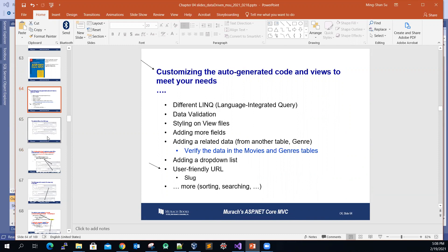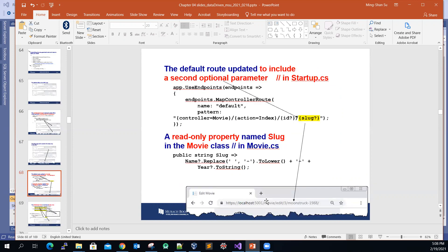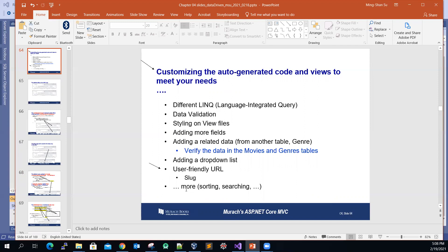Another improvement would be to display not only the controller name and action methods in lowercase with a trailing slash, but also display the movie name in a slug format — movie name followed by a dash and the year. If the movie has more than one word, such as 'Wonder Woman', the space will be replaced with a dash. That is part of the customization.